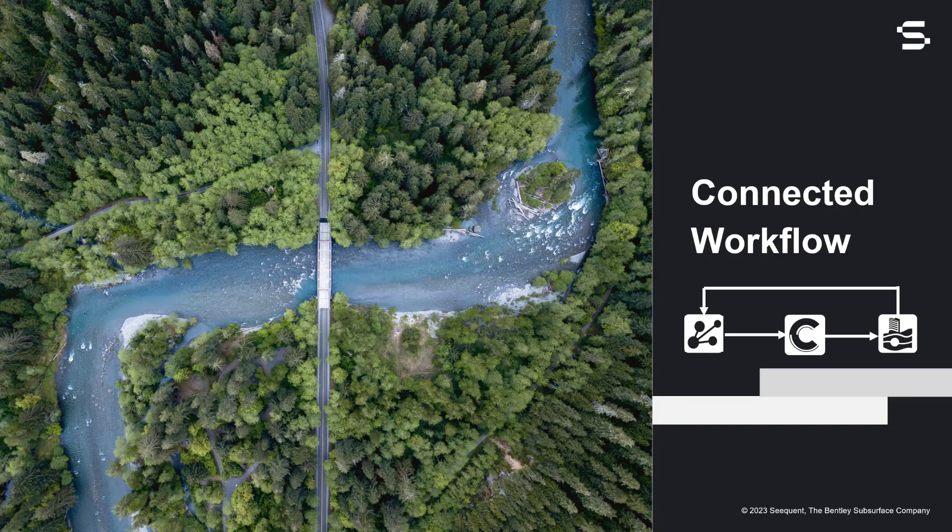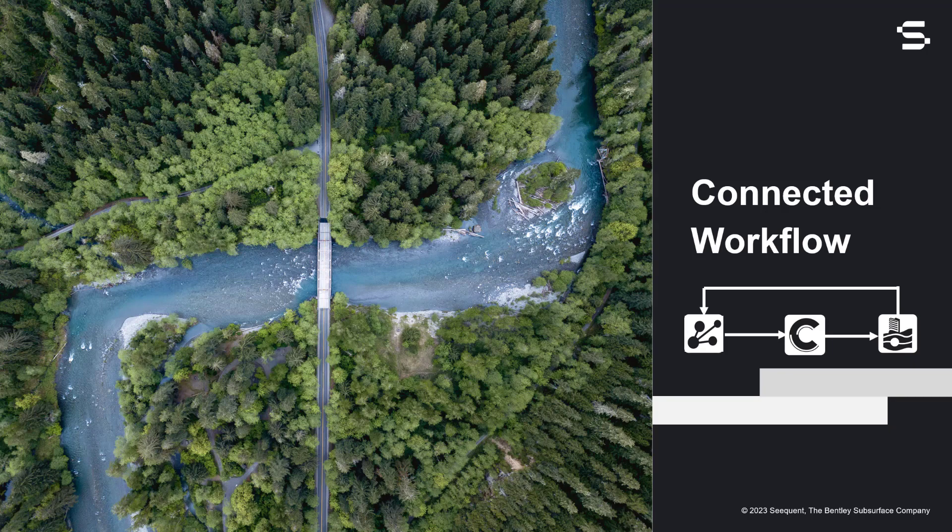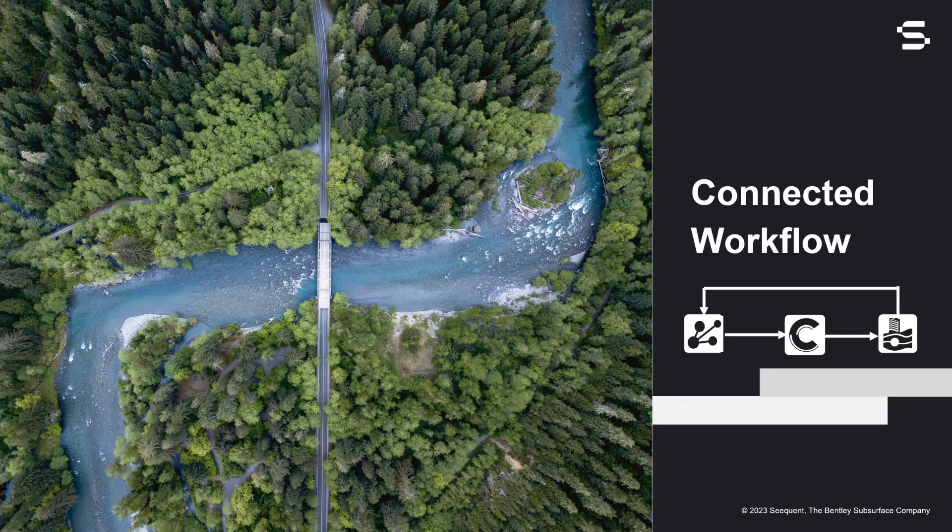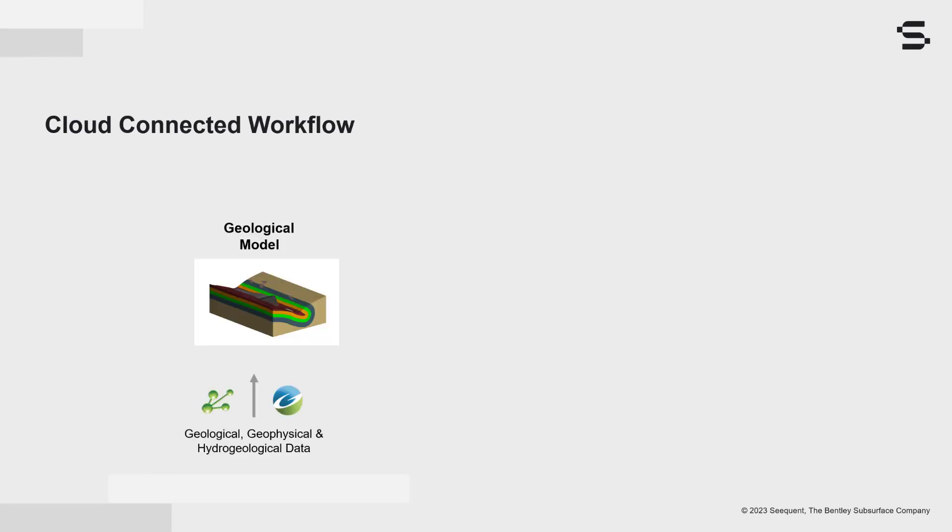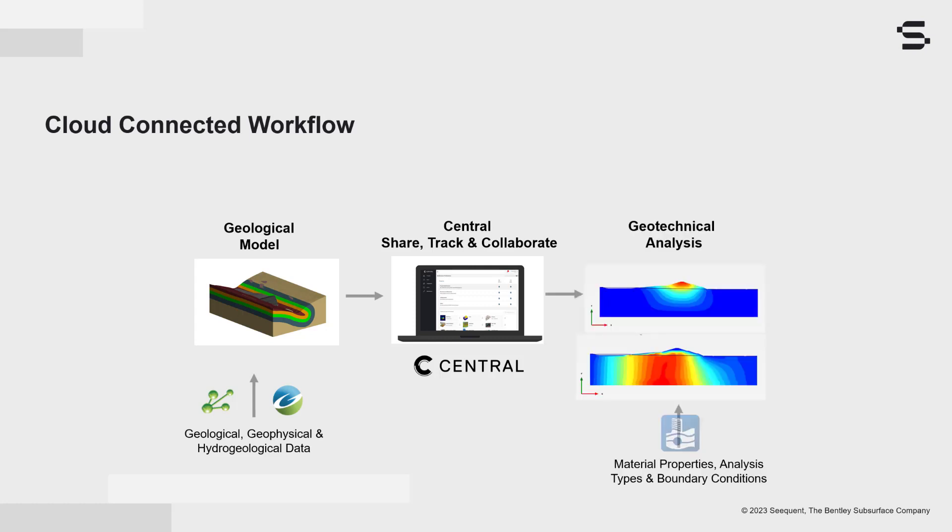Having briefly understood what is Plaxis and Central, let us look how all the products combine in achieving a robust connected workflow. The importance of what I'm about to show you can be visualized. Synthesis of a geological model can be achieved with LeapFrog Works. To carry out subsequent geotechnical analysis, the most critical areas from the model will be identified and passed on. The geotechnical response will be encapsulated in the numerical analysis results of Plaxis.